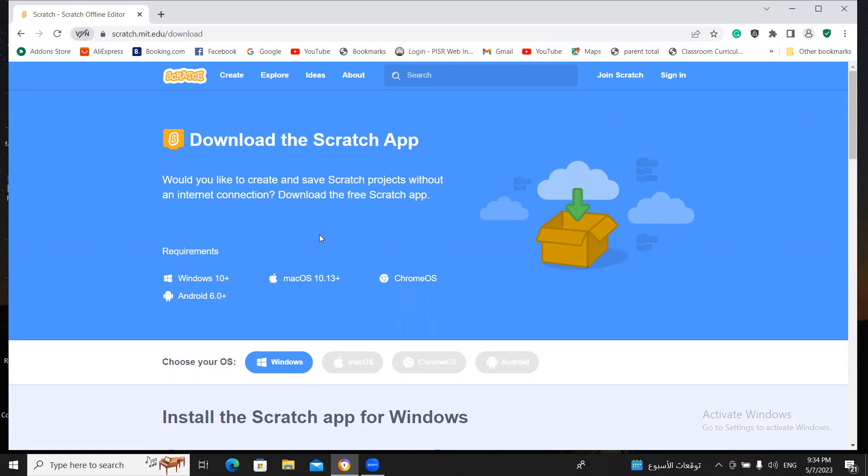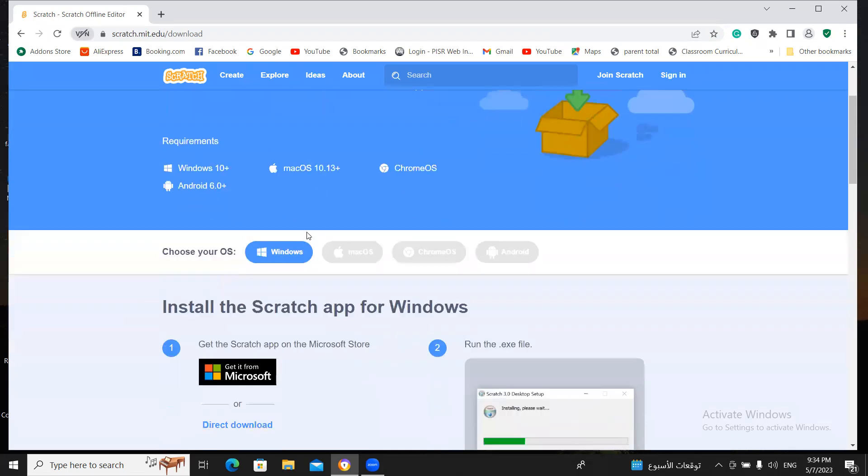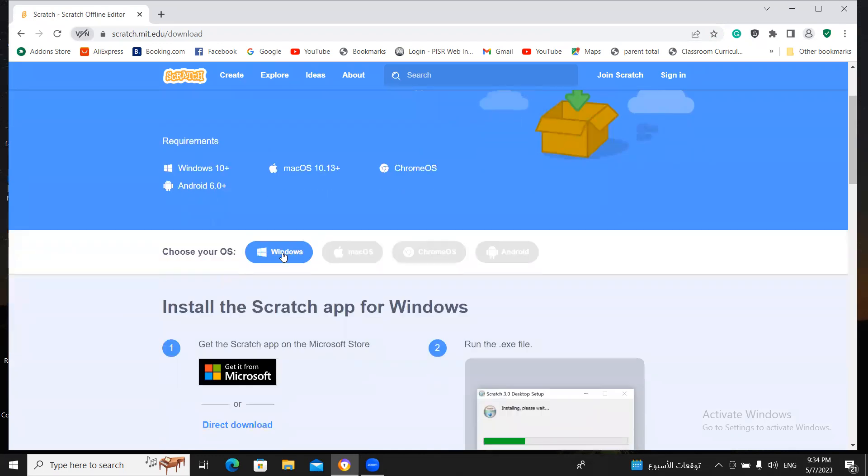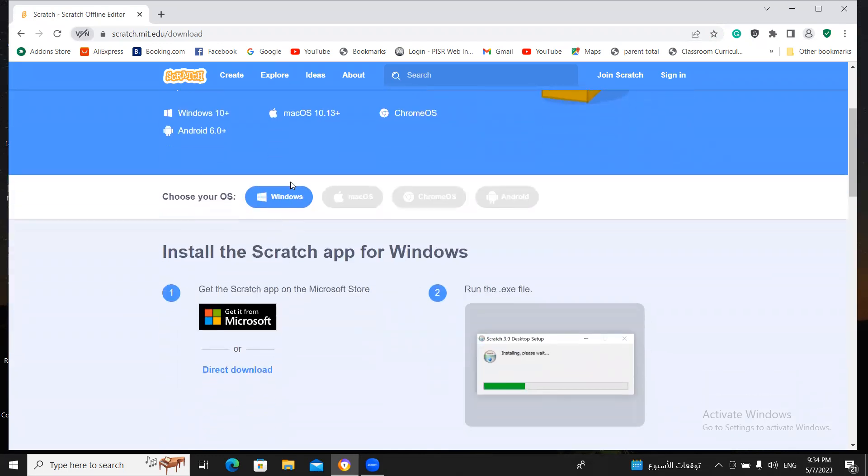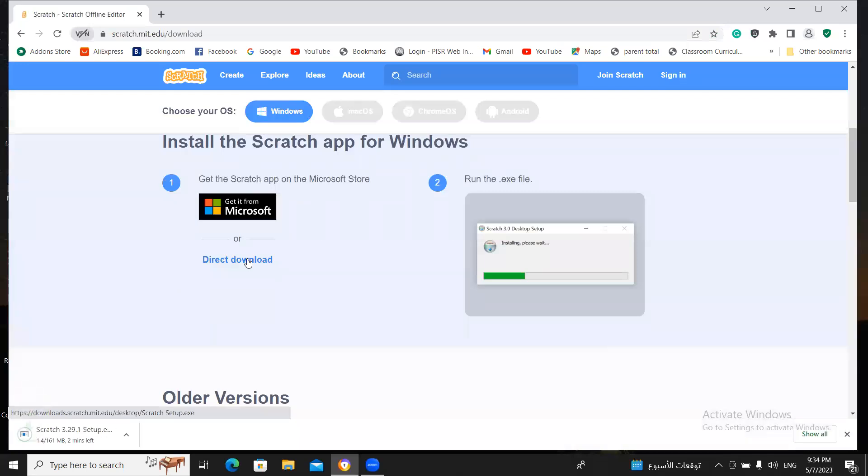This window will open and when this window will open, then click on window. Click on window and now scroll up like this and click on Direct Download.